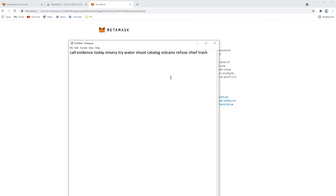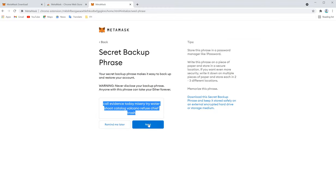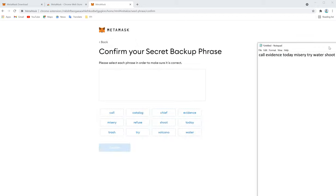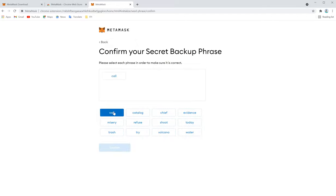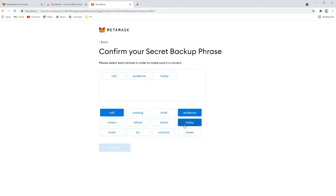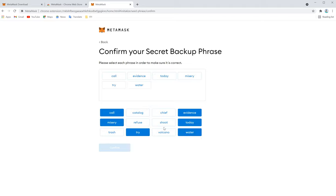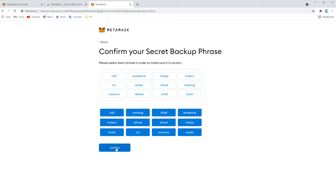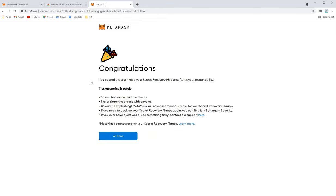And we'll write it down later. So next, now I have to select the secret phrase that I have copied. This will take a little time. Three, try, water, shoot, catalog. So now it's all done.